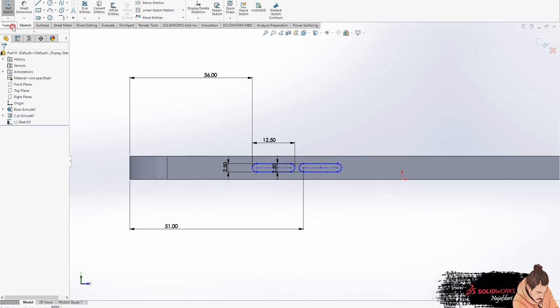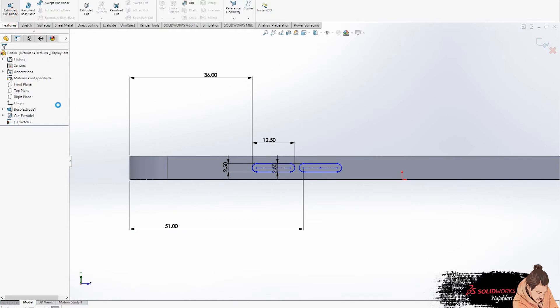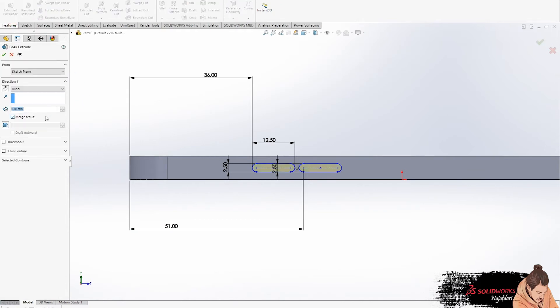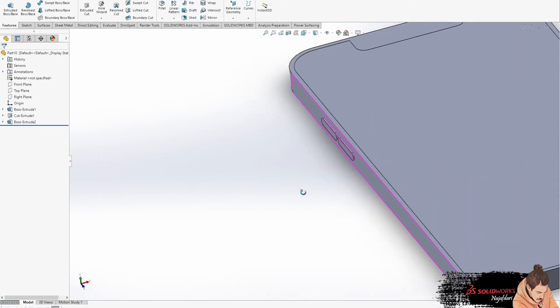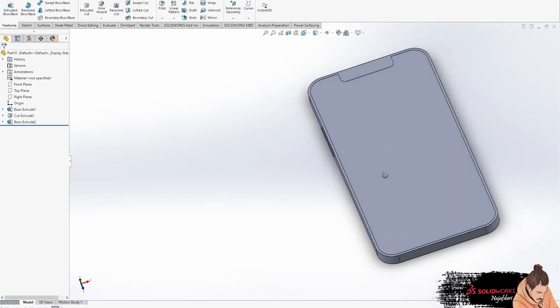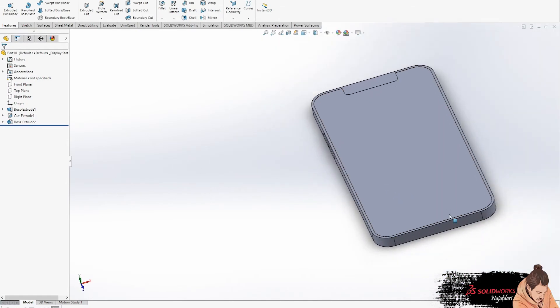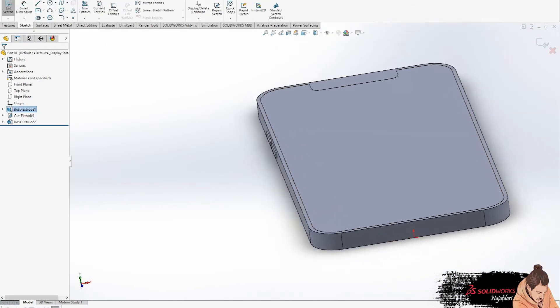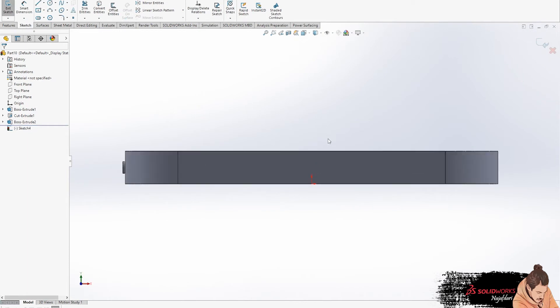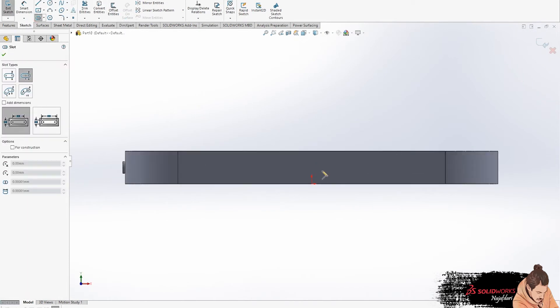Okay, sketch is complete, go to features for extrude. Now we are going to the bottom of the phone for drawing the charging port. Again, use the slot option.